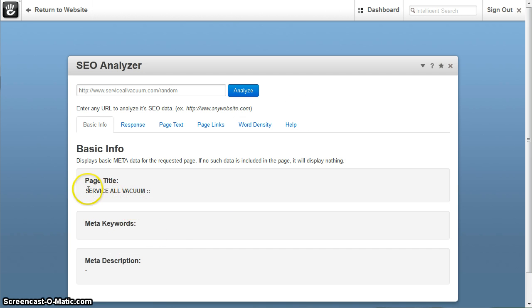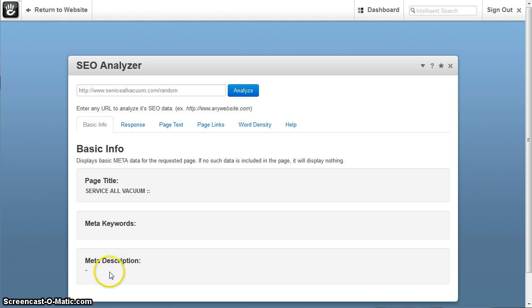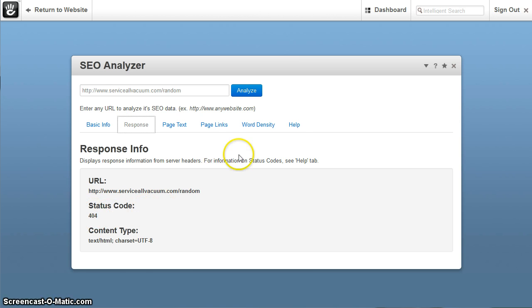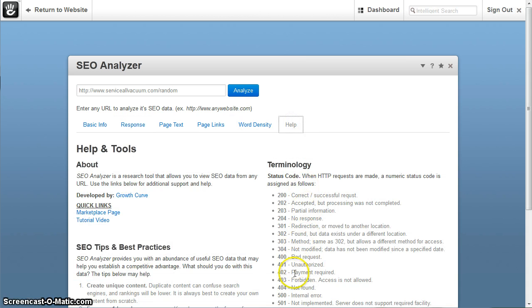it still pulls the website there, but it will not show, this is what shows up, simply nothing. It shows your status code, look at that, status code 404, which was page not found.